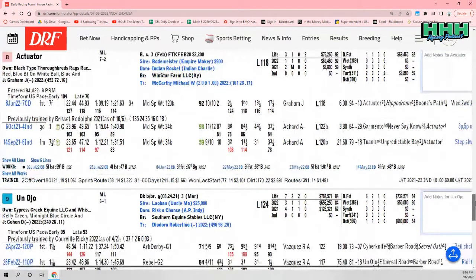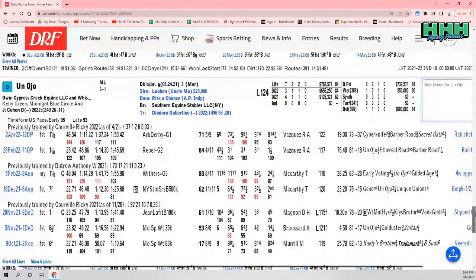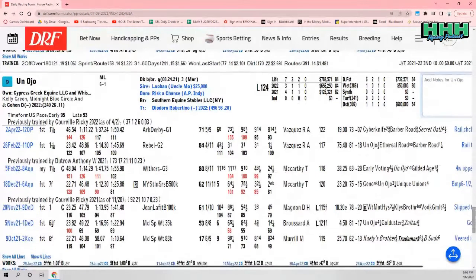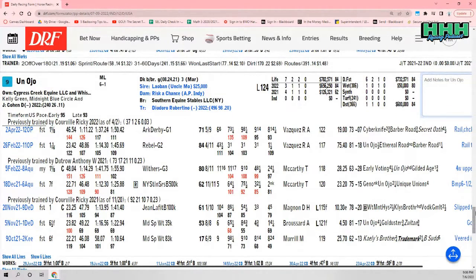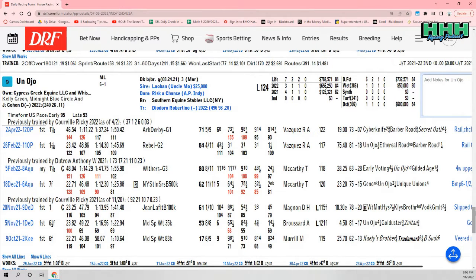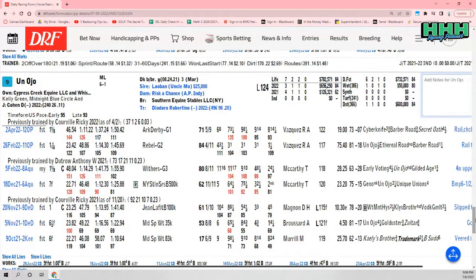My third choice is going to be Un Ojo, 6-1. I've never been a huge fan of this horse, but there's two things I like about Un Ojo on Saturday. Number one, there's a lot of early speed in this race, and he's one of the best closers in this race by the numbers.